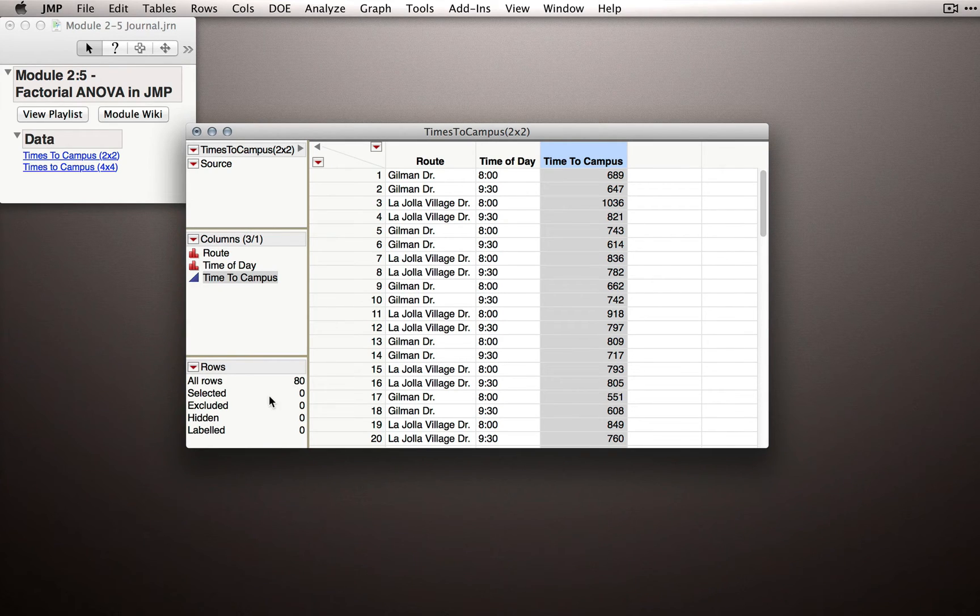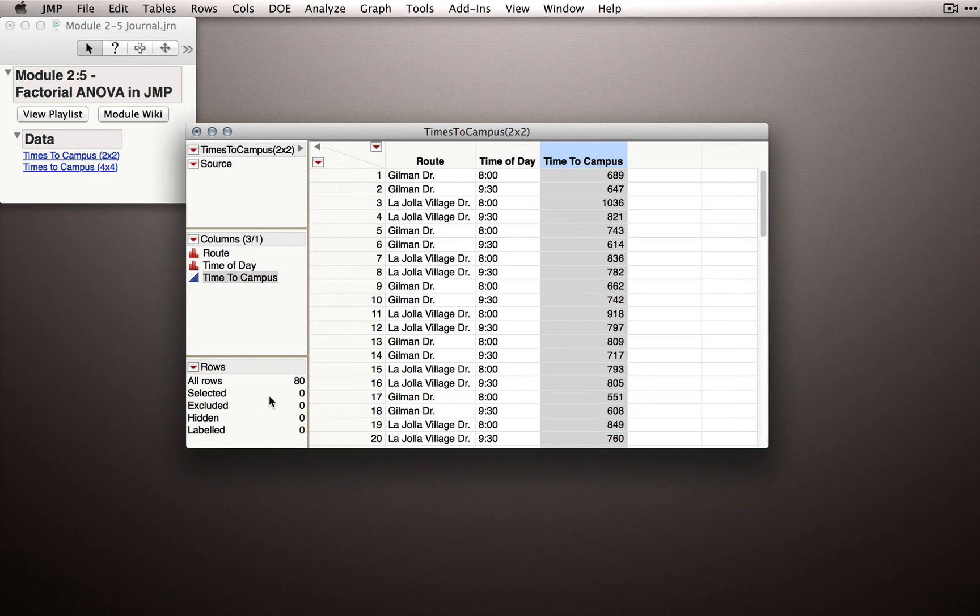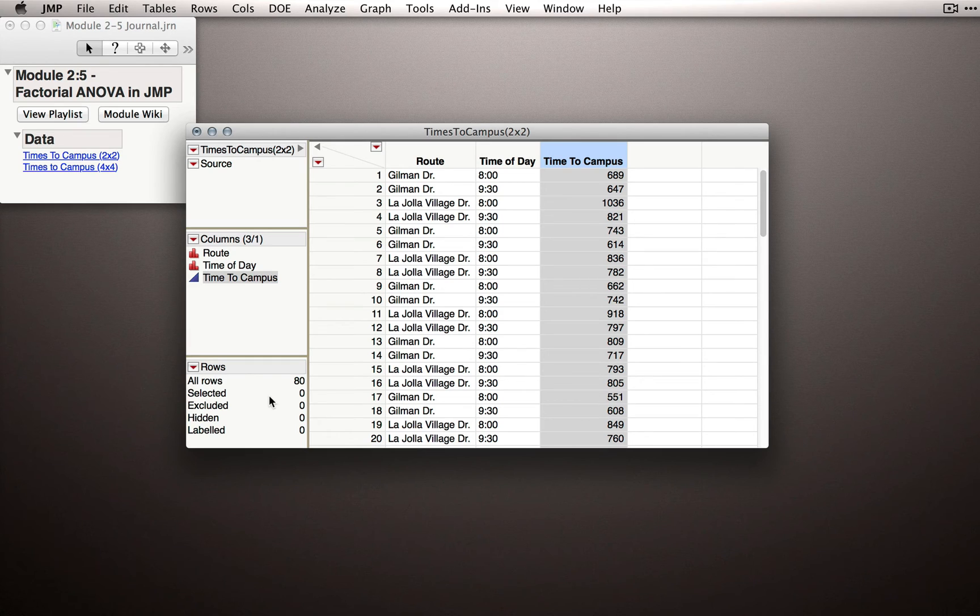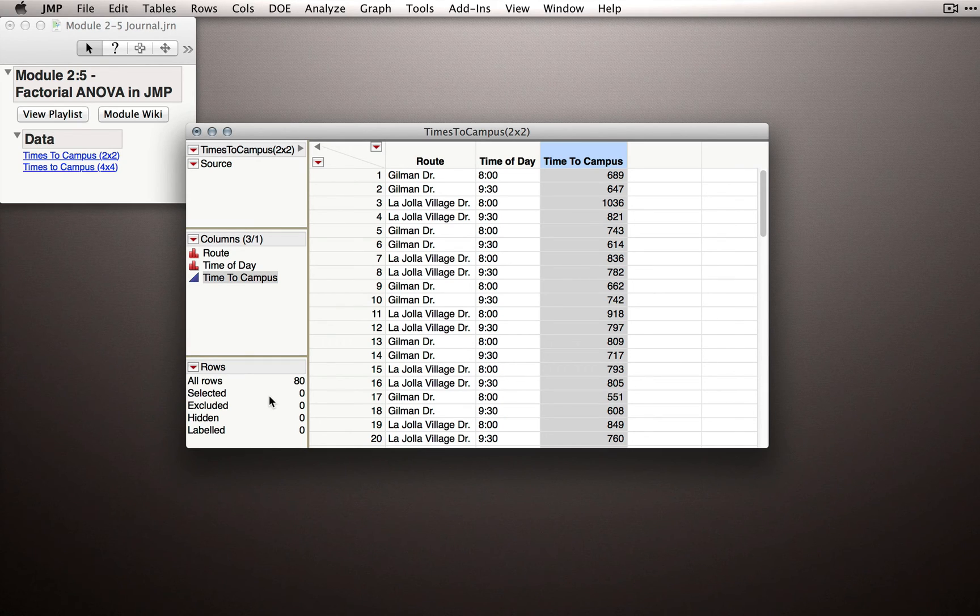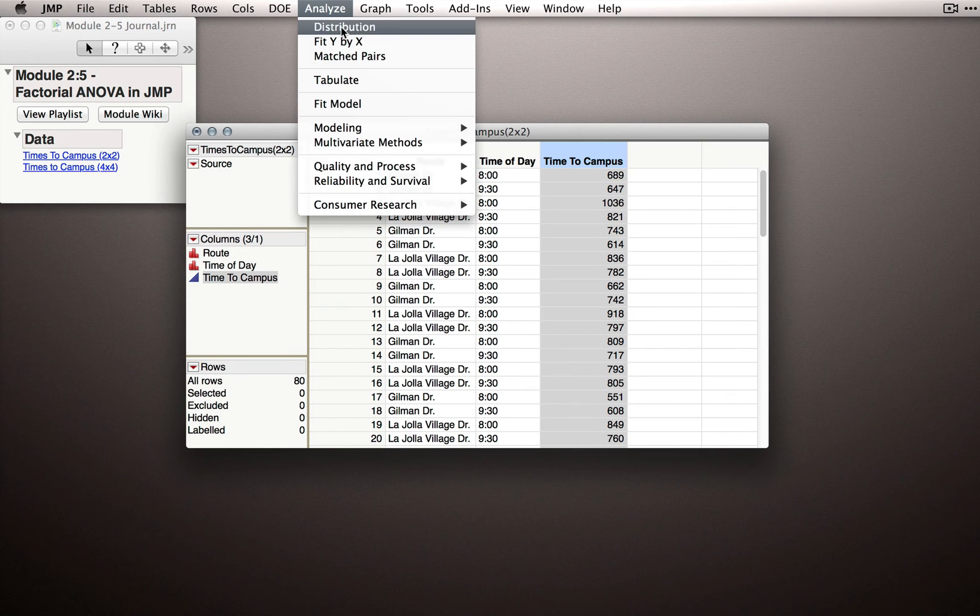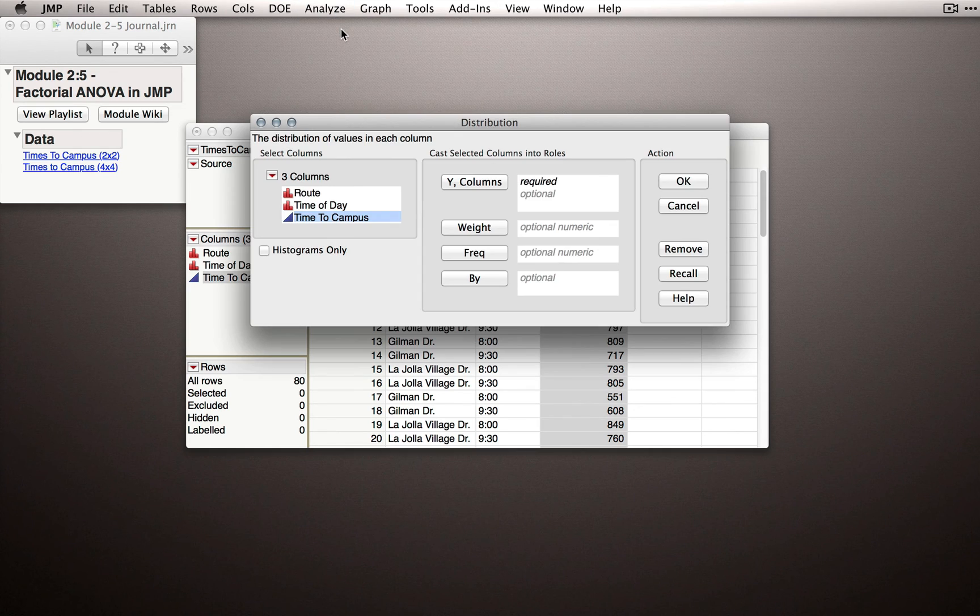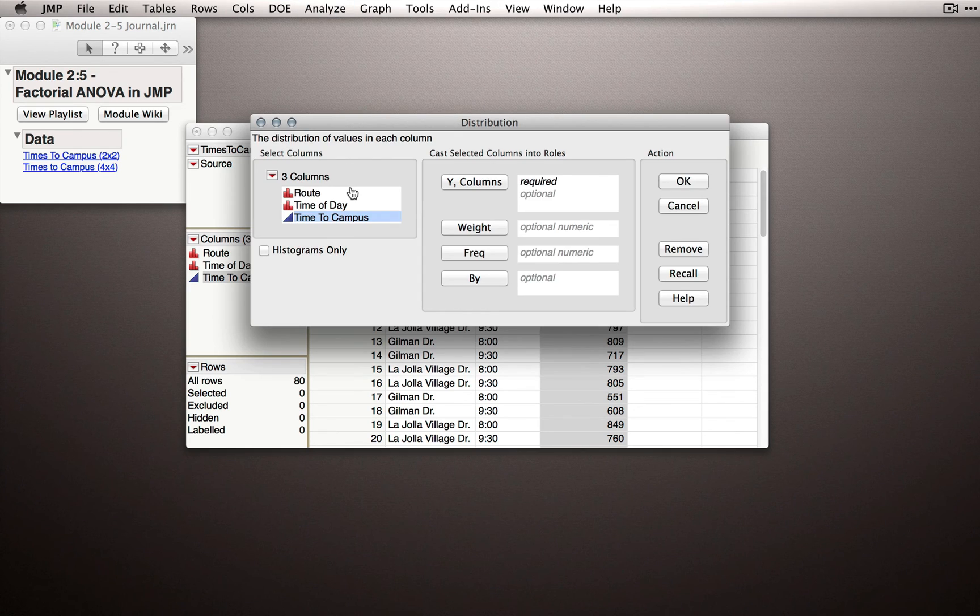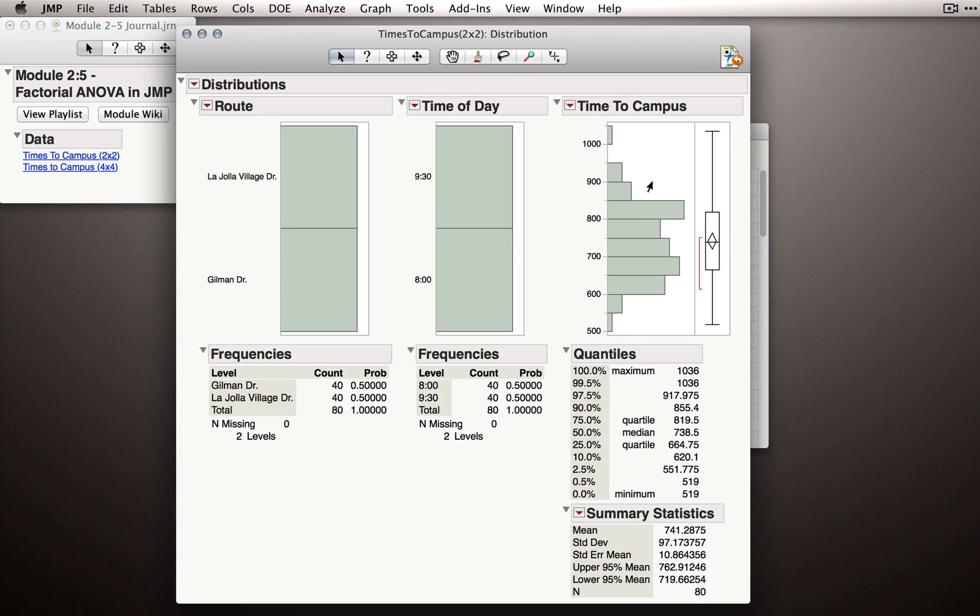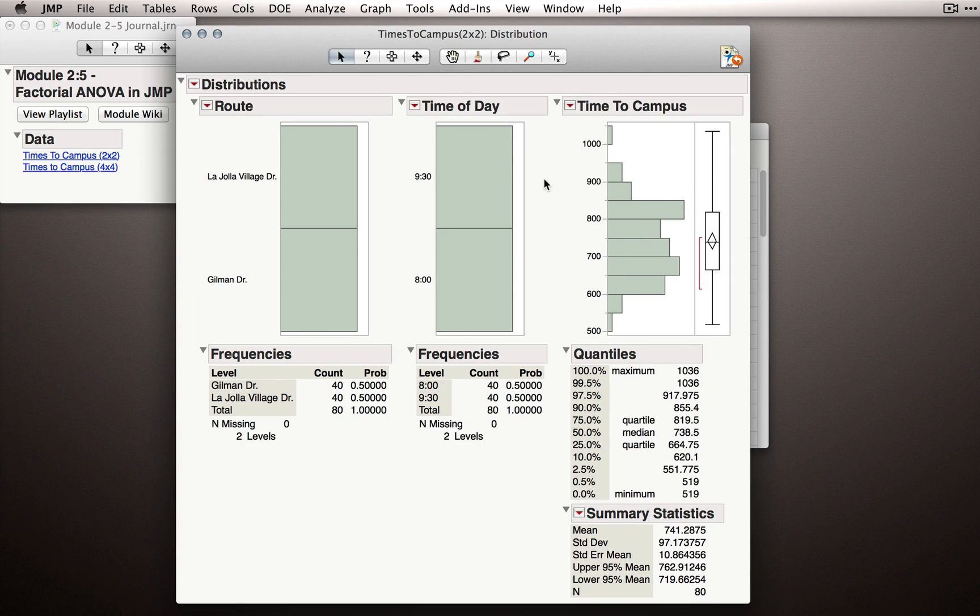Let's look first at the overall distributions of our data. This is a great way to start with any new dataset because you want to make sure that you have consistent numbers in each of your groups, or at the very least have observed each combination of factors. So let's start by using Analyze Distribution, and what I'll do is take all of my columns and cast them into the Y role. Next I'll click OK, and we'll be able to look at the overall distributions for each of our columns.